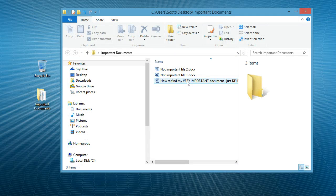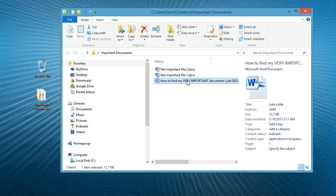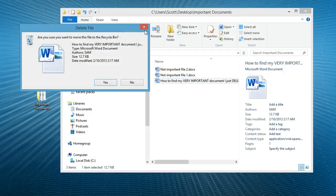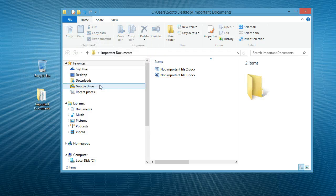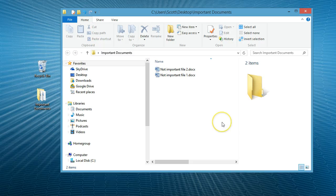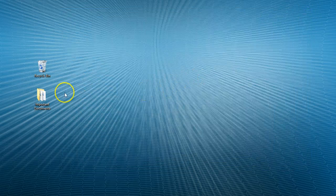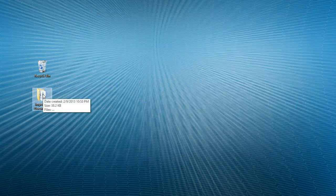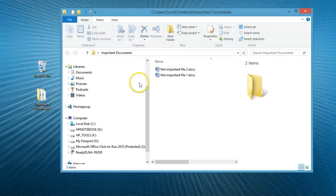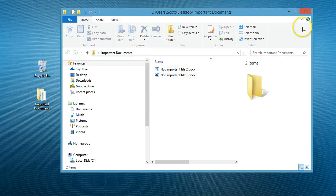Here's our very important document. I'm going to accidentally delete it right now. Oops, there it goes. No file.